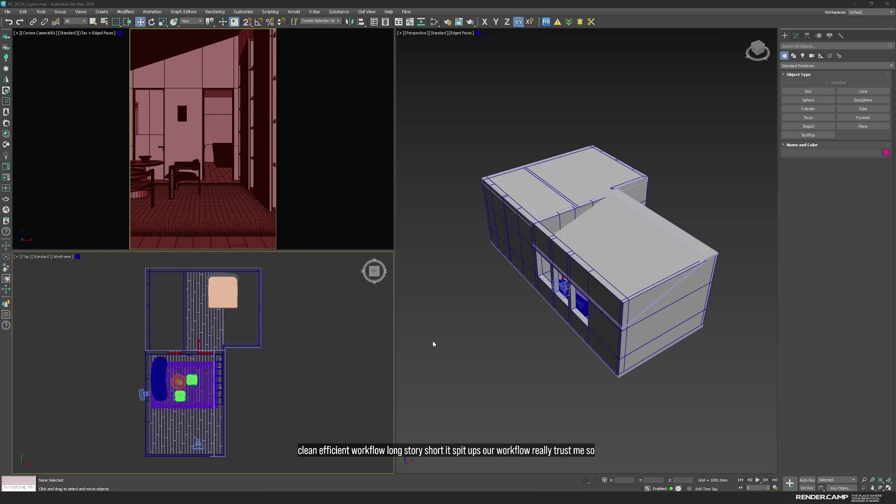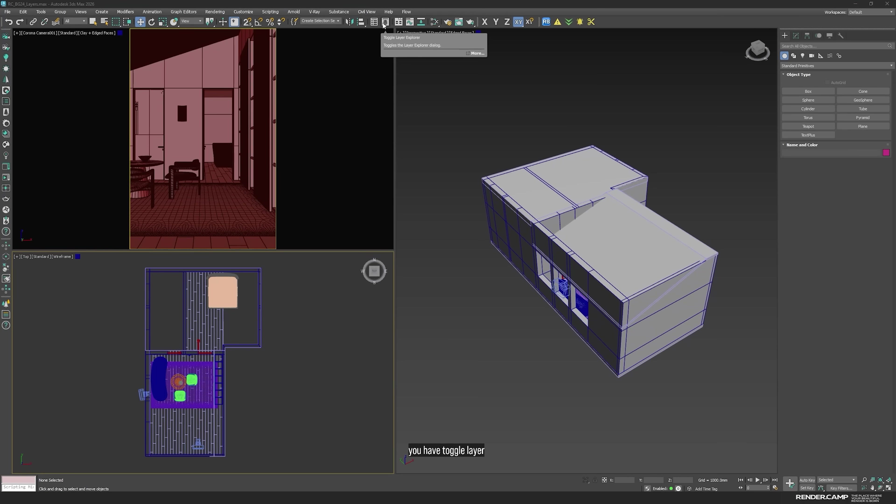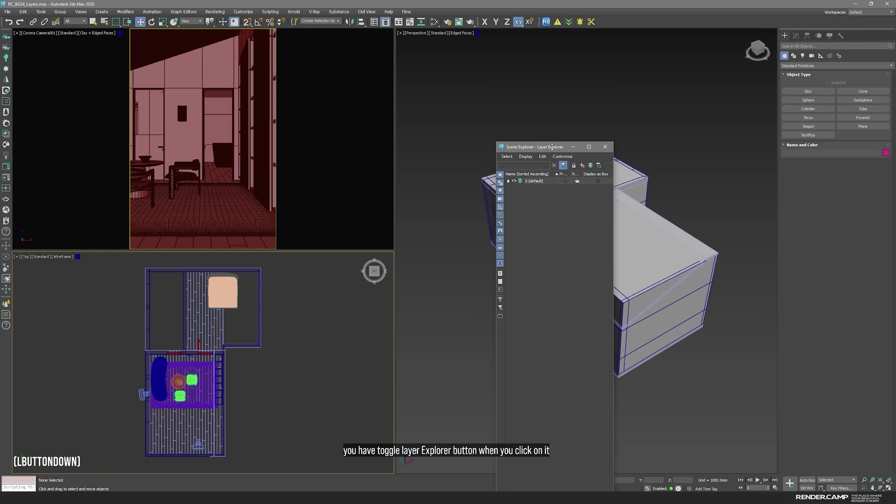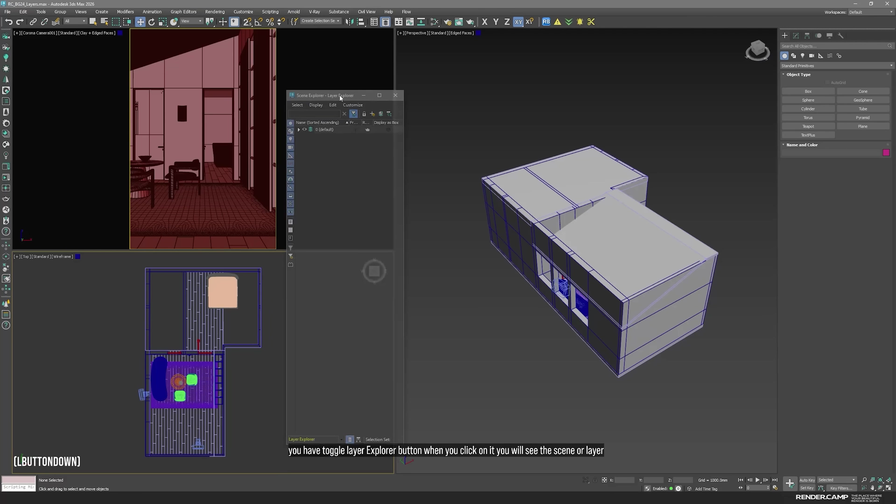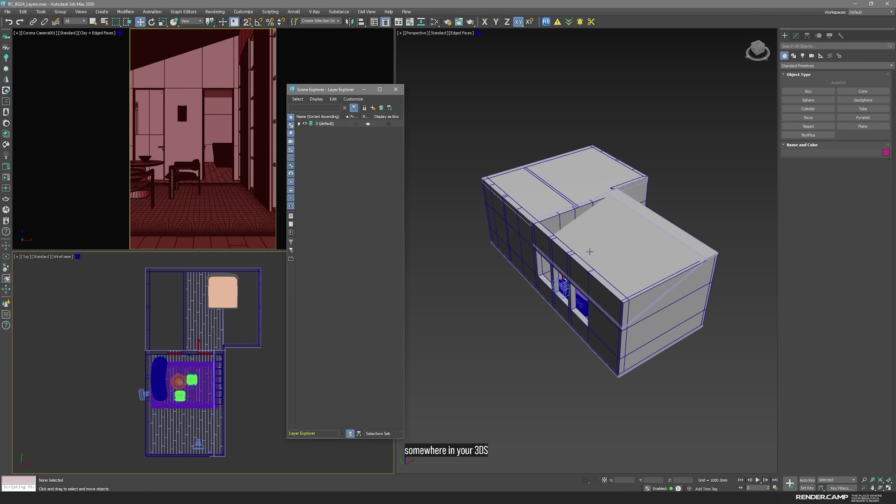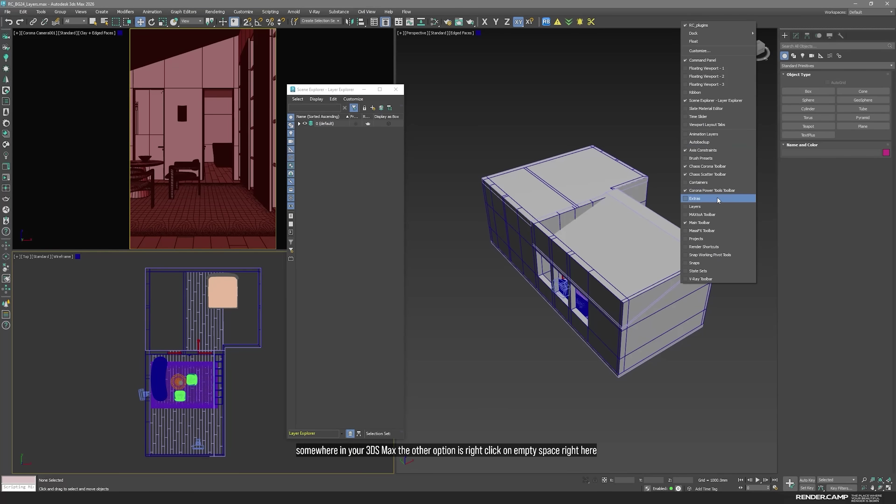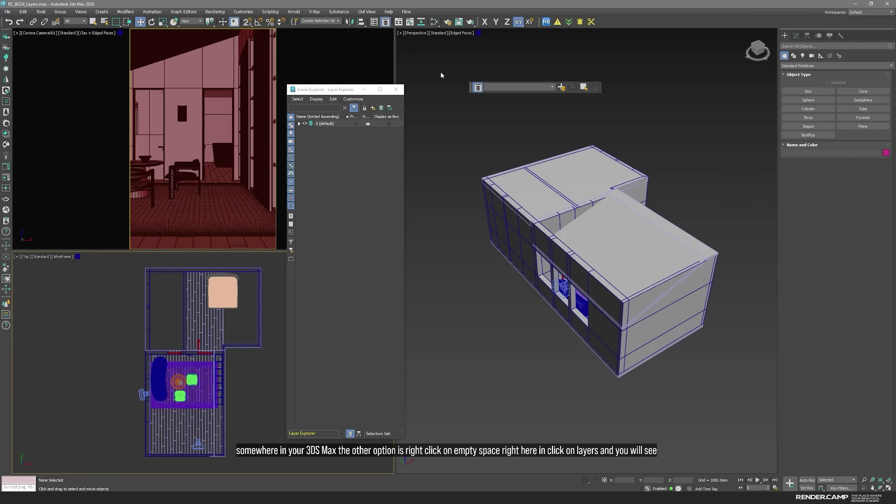So, where to find layers? By default you have a toggle layer explorer button. When you click on it you will see the scene or layer explorer window floating somewhere in your 3ds Max. The other option is right click on empty space right here and click on layers and you will see this toolbar floating toolbar.